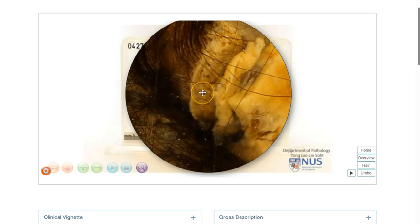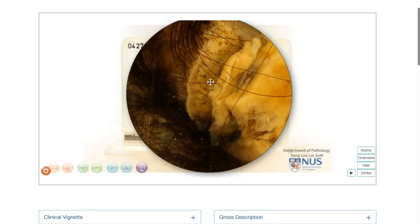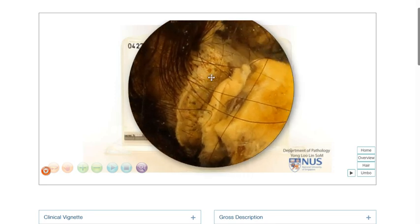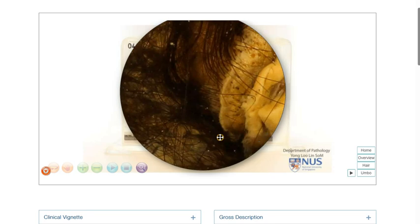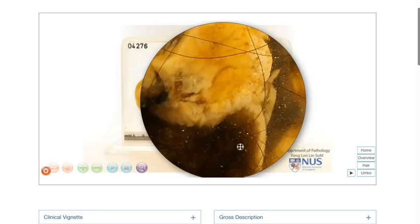On microscopy, this would actually show skin structures, including keratinizing stratified squamous epithelium with underlying adnexal structures. And this explains why we can see hair that is coming out of this skin.